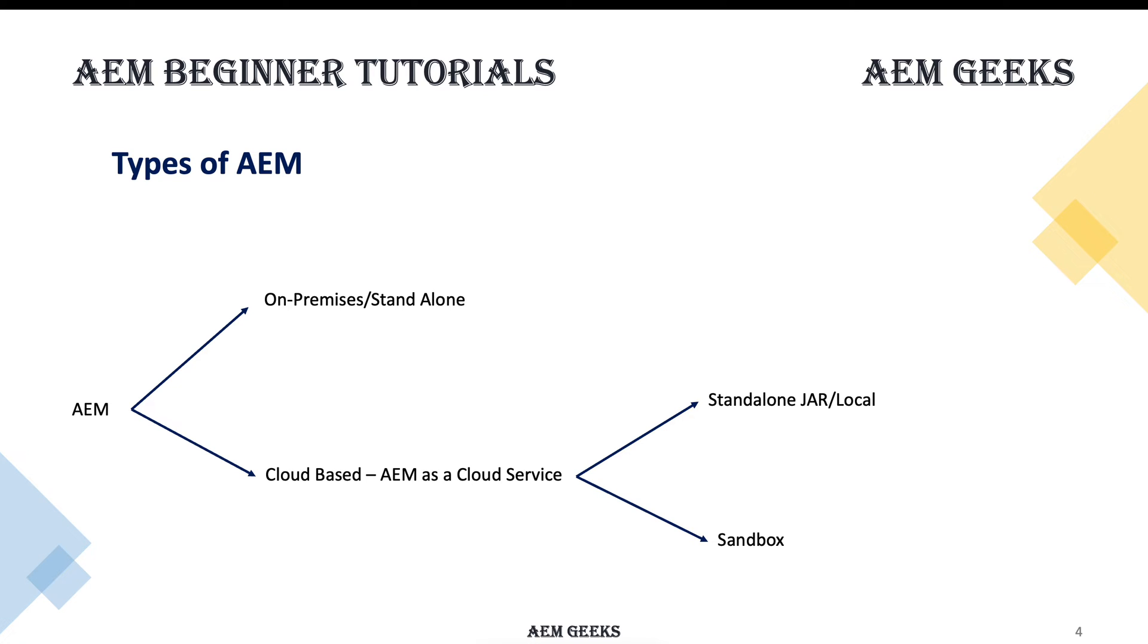So you can have on-premises and cloud-based. Cloud-based standalone jar works exactly the same as a standalone jar. The standard version is 6.5.x for on-premises or standalone, and cloud you don't generally have versions - those are updated by Adobe itself.